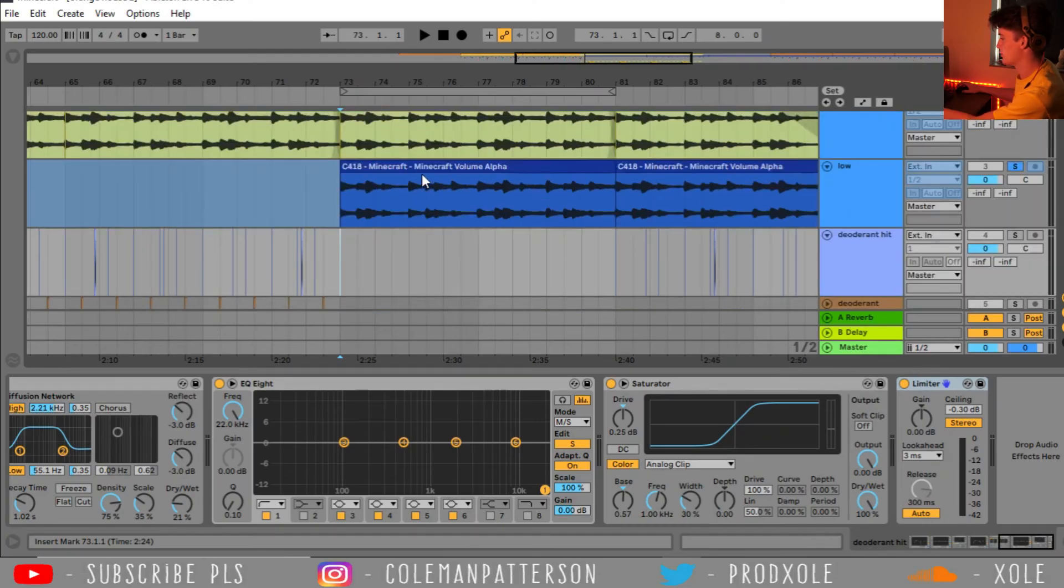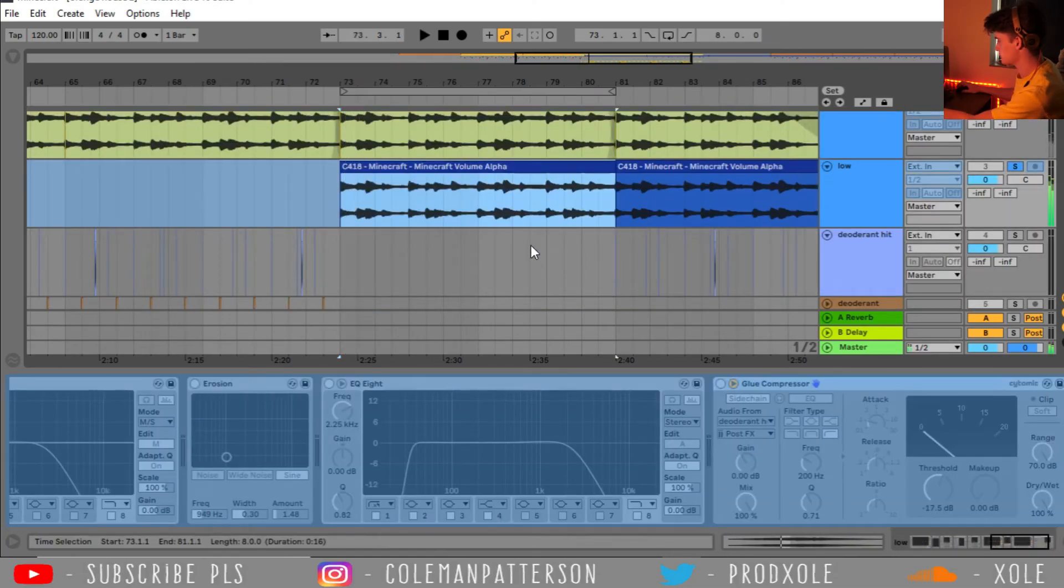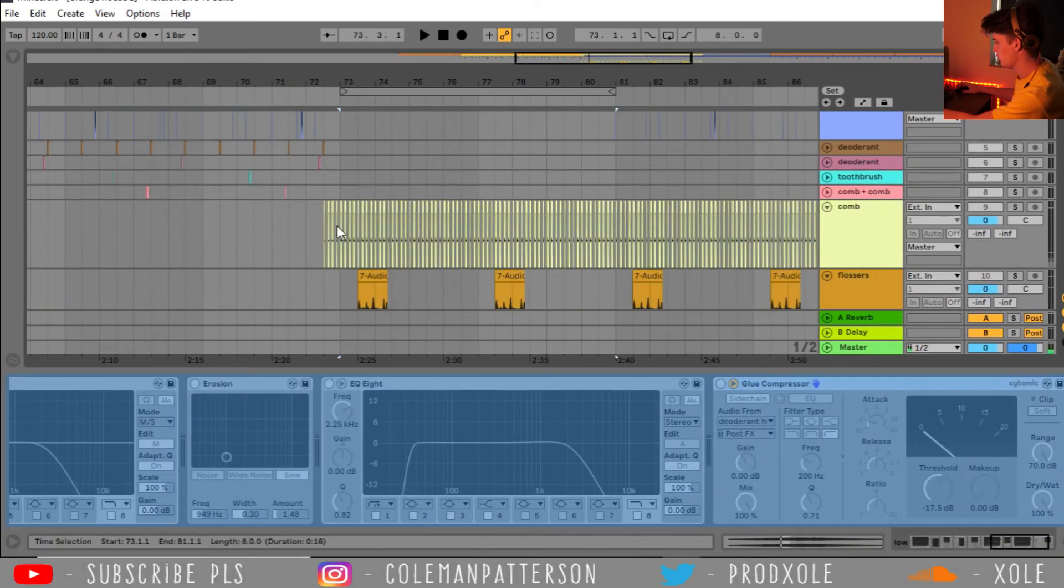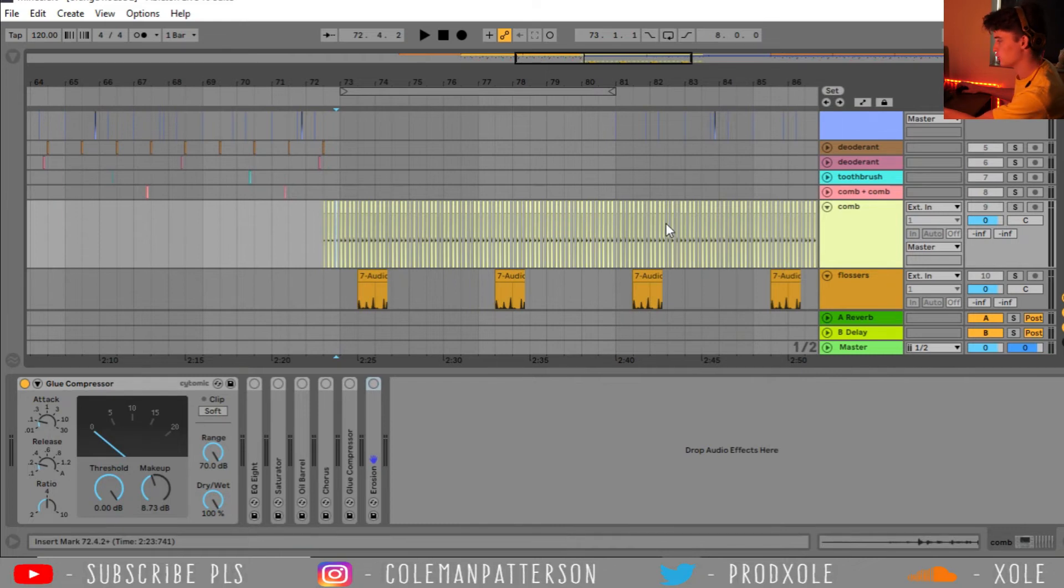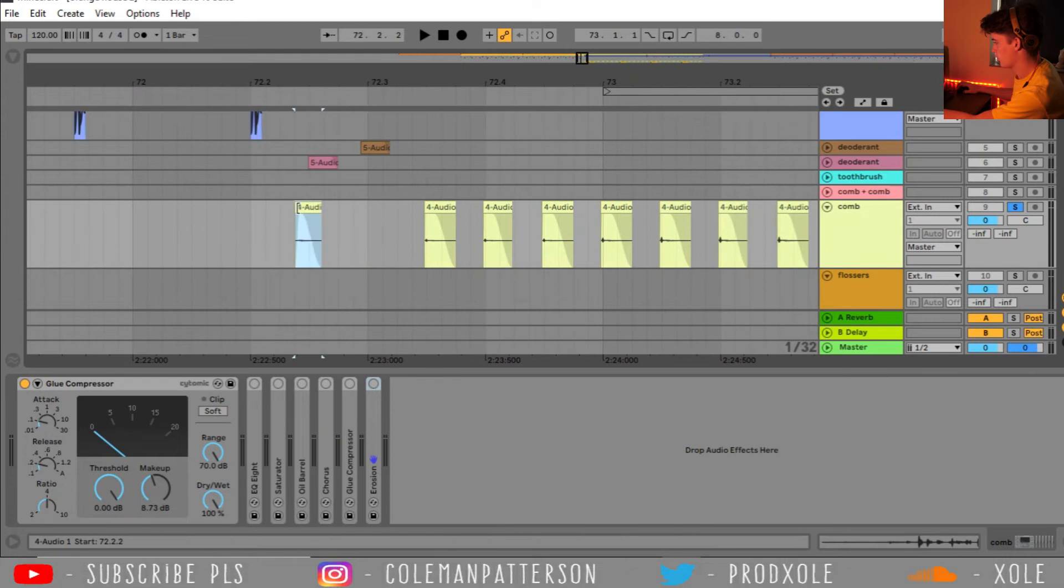Alright, so after that I bring in my low instrument. And with that low instrument, I want kind of a gritty hi-hat. So I ended up throwing this little comb thing. So originally the sound was something like this.